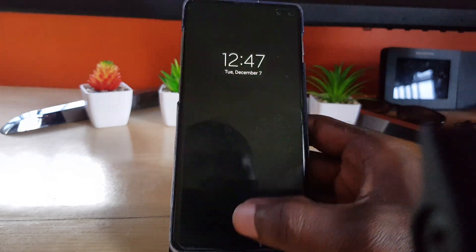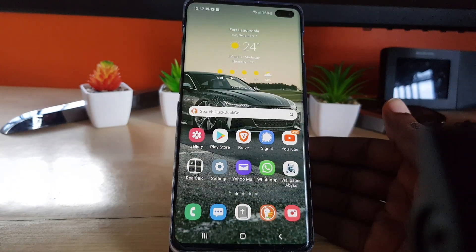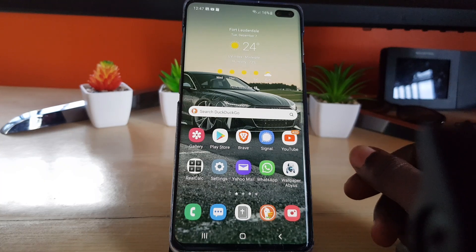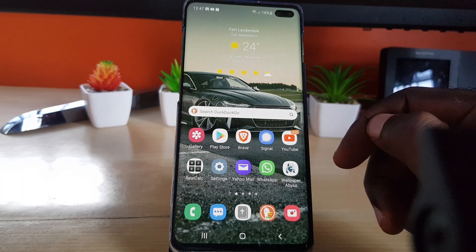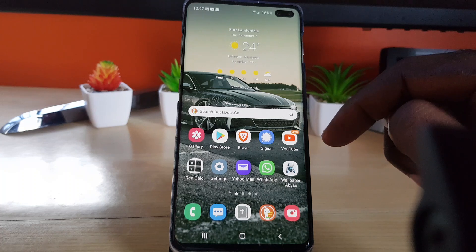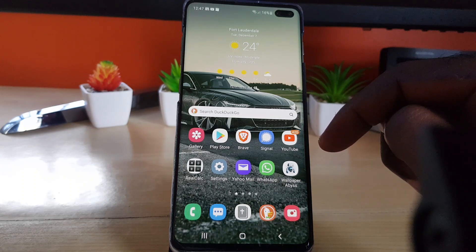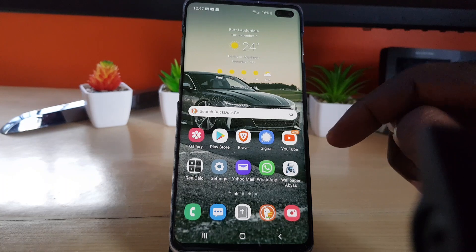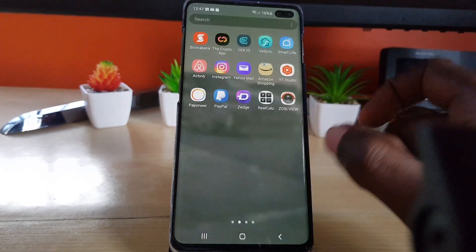Hey guys, Ricardo here and welcome to another blog tech tips. In today's tutorial I have a special tutorial for you guys, and this one involves edge lighting. Edge lighting is a feature that allows the display to light up as soon as you get a notification — such as texts, updates pertaining to your device, or any social media feed.